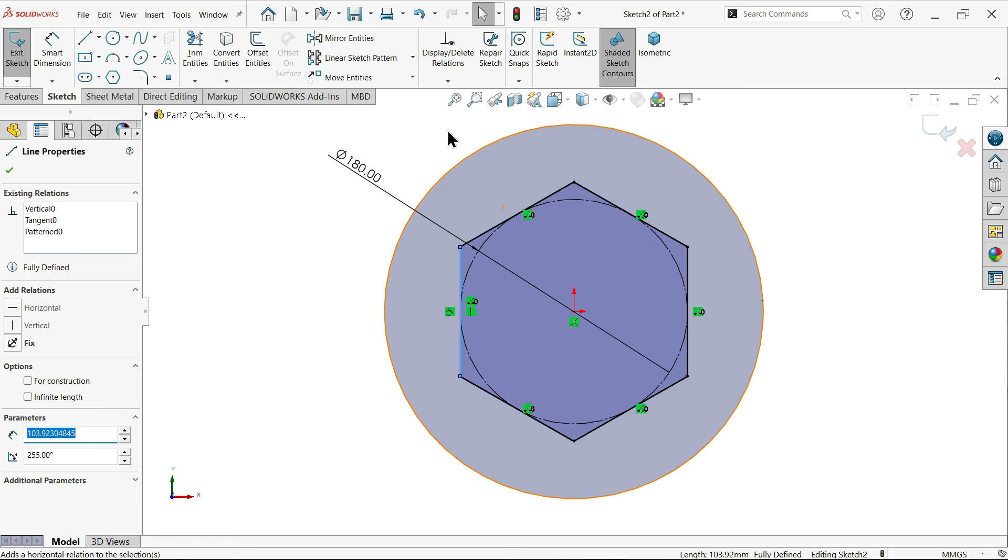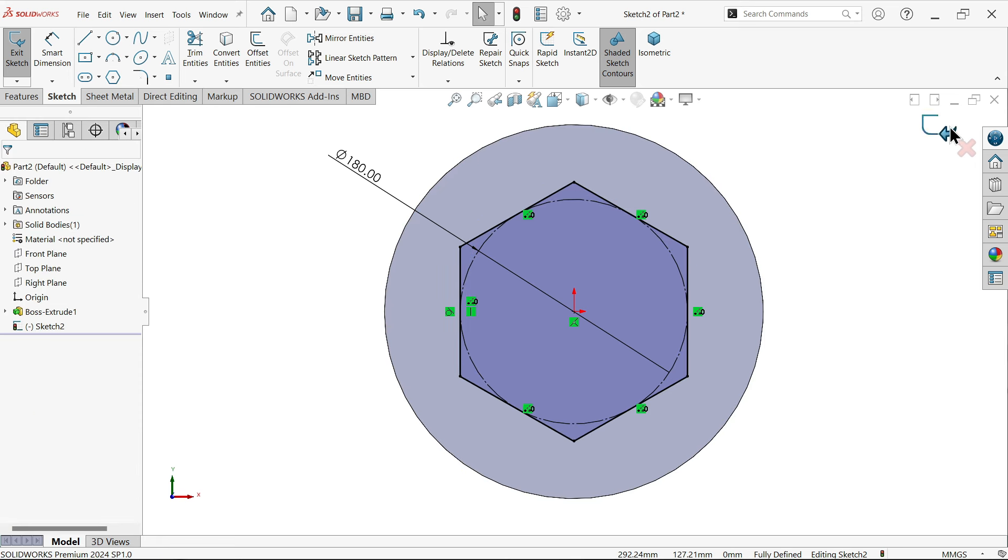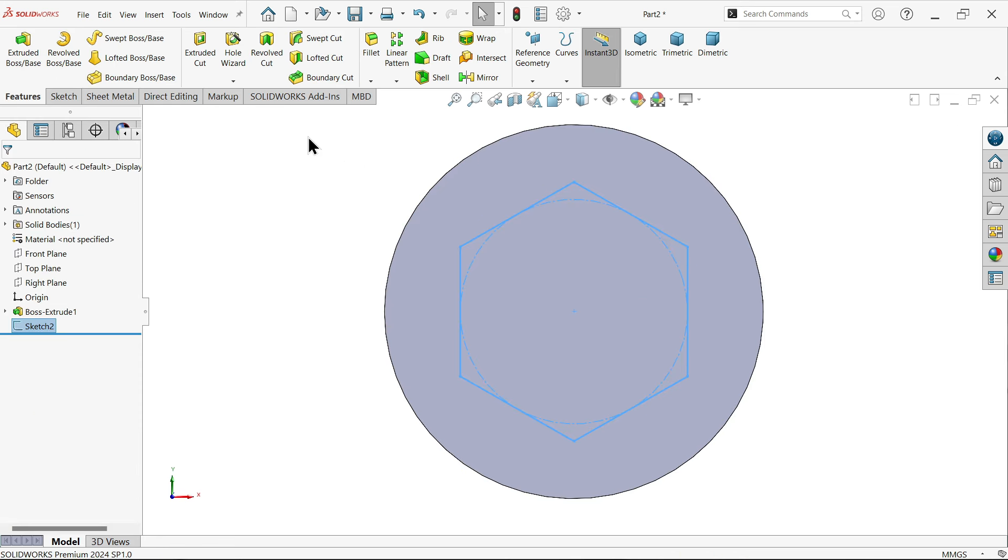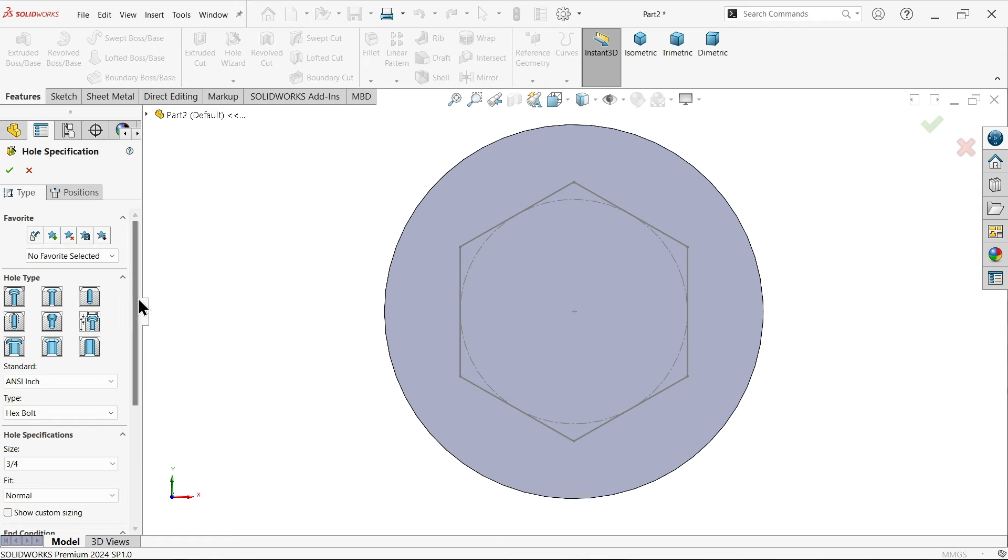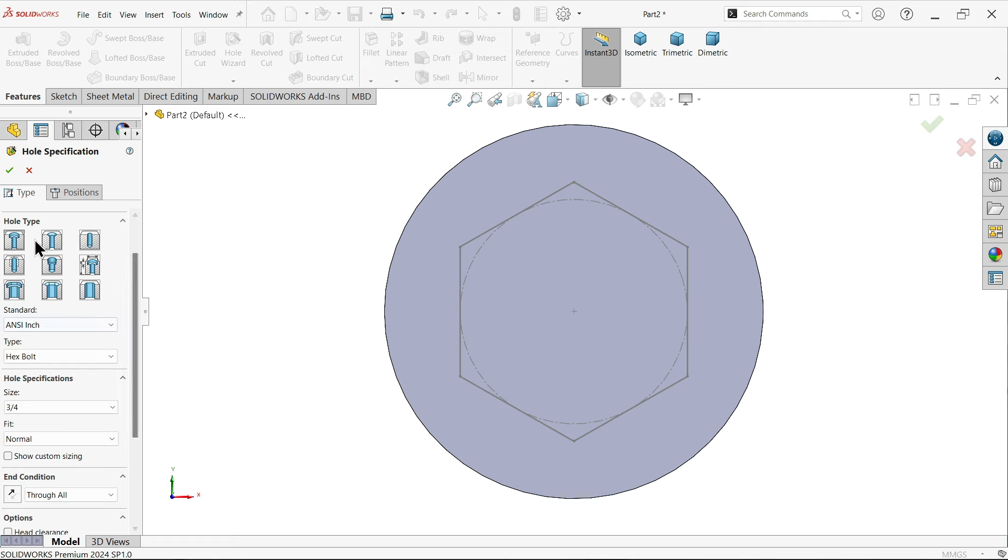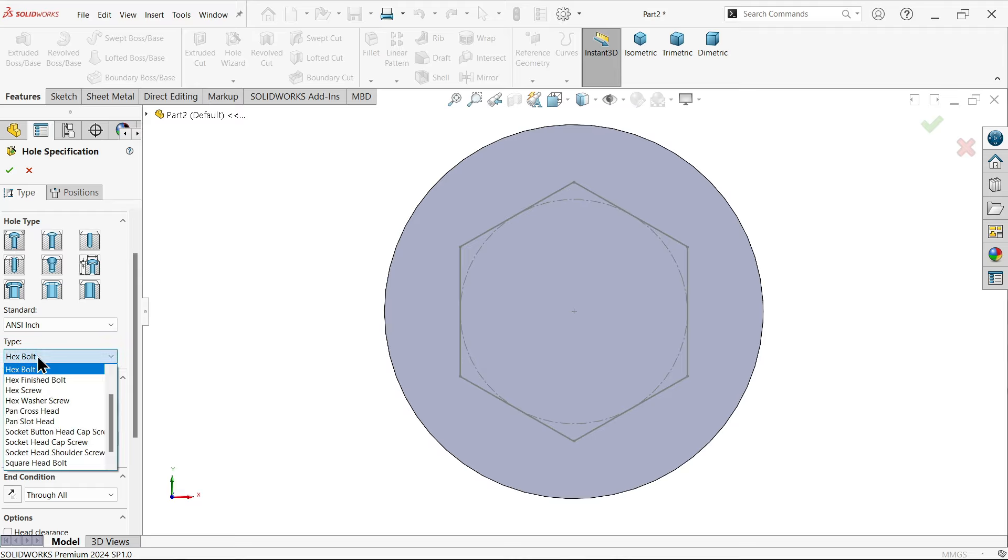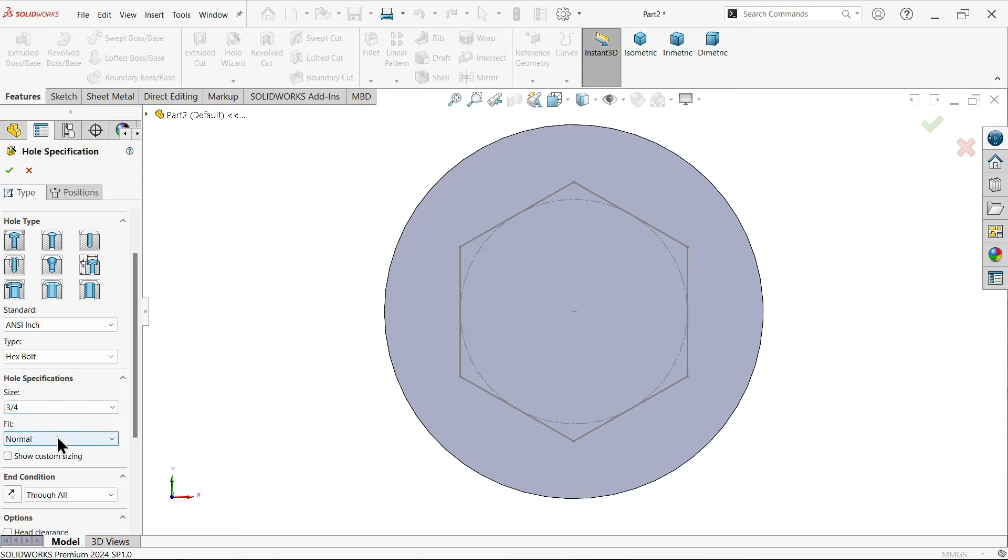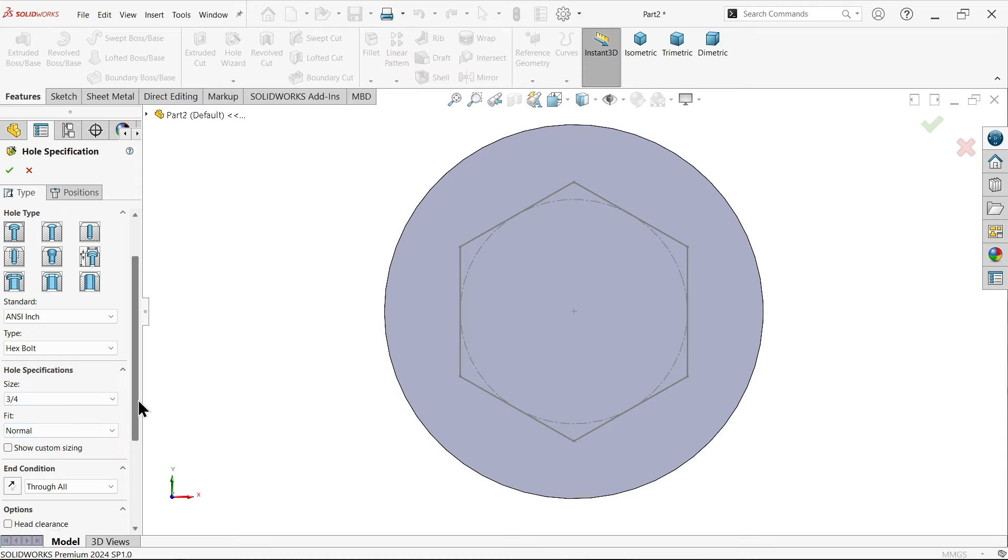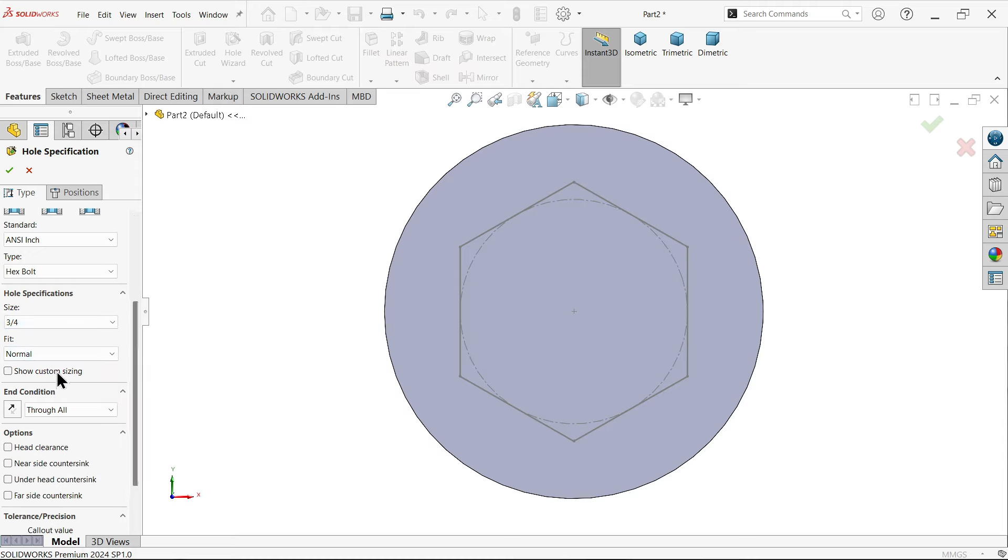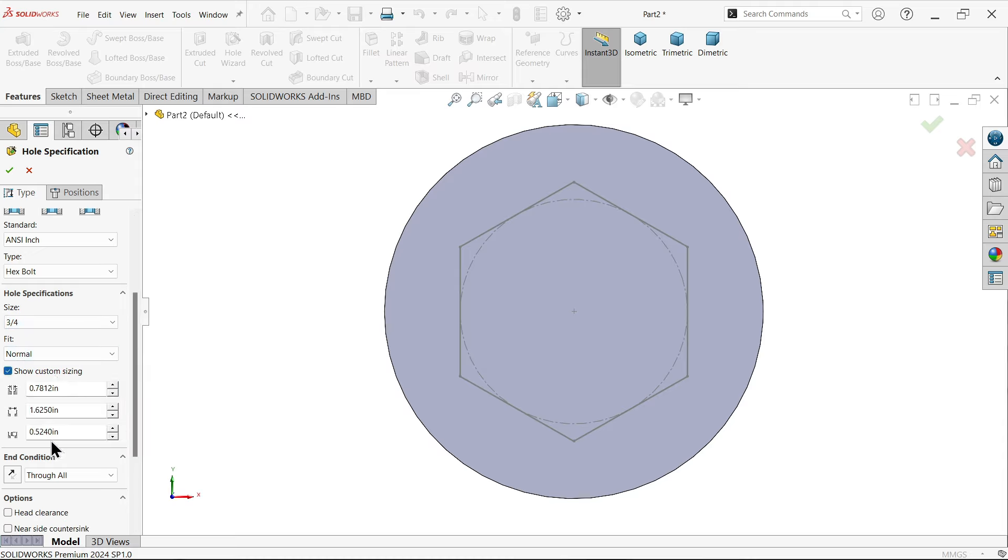Now go to hole wizard and select your feature. Select hole - let's say counter bore hole, inch hexagon bolt, size 3 by 4 inch. Keep fit normal.